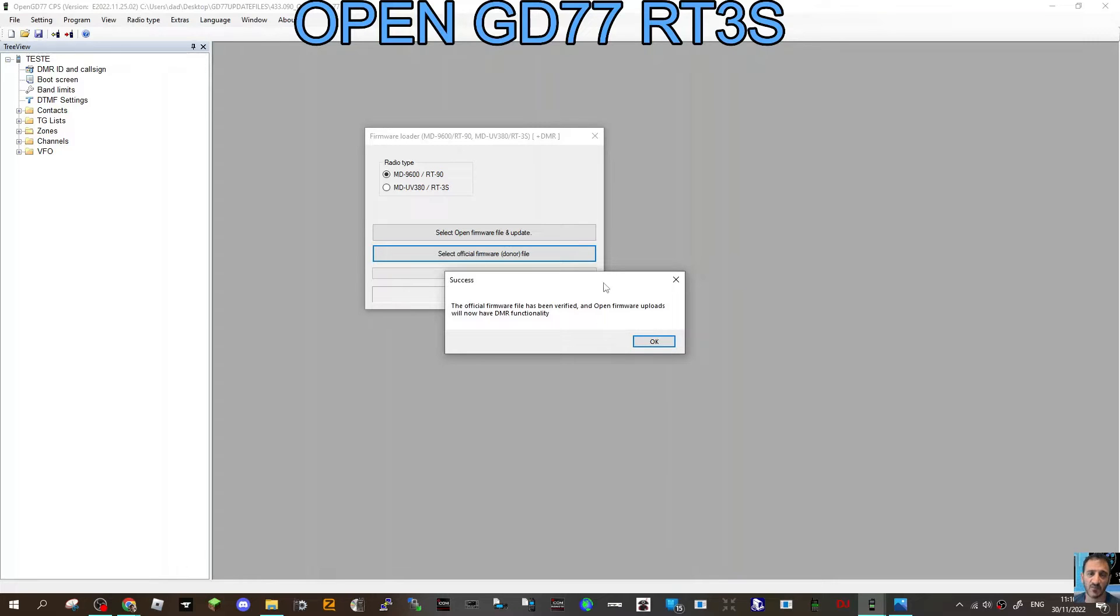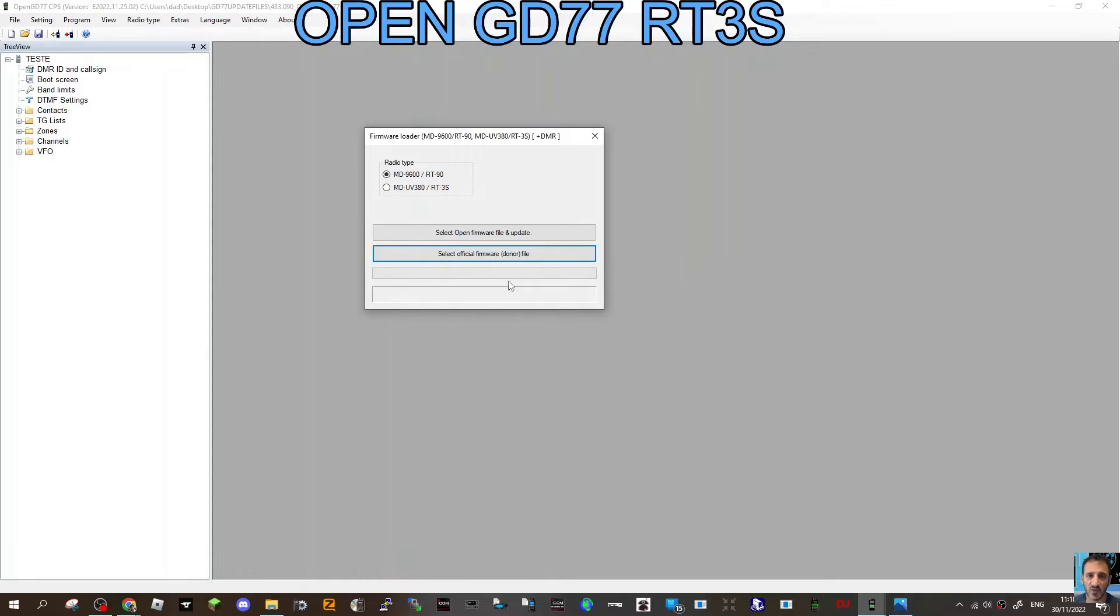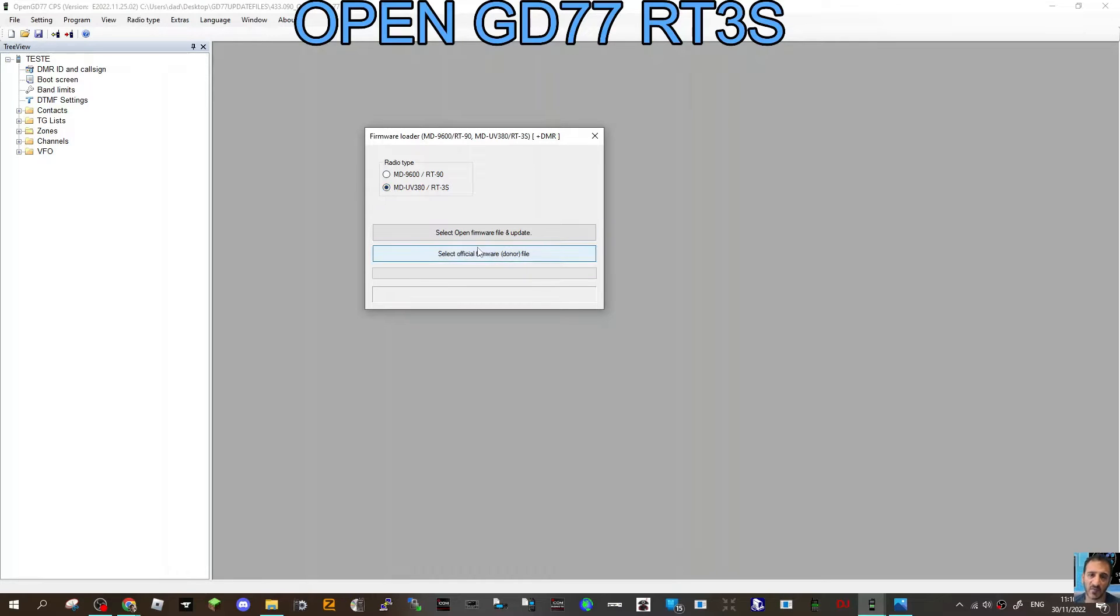Open firmware uploads will now have DMR functionality. Basically, without that, the radio worked, but you won't have DMR. Now go to the MD380 and select Open Firmware File and Update.